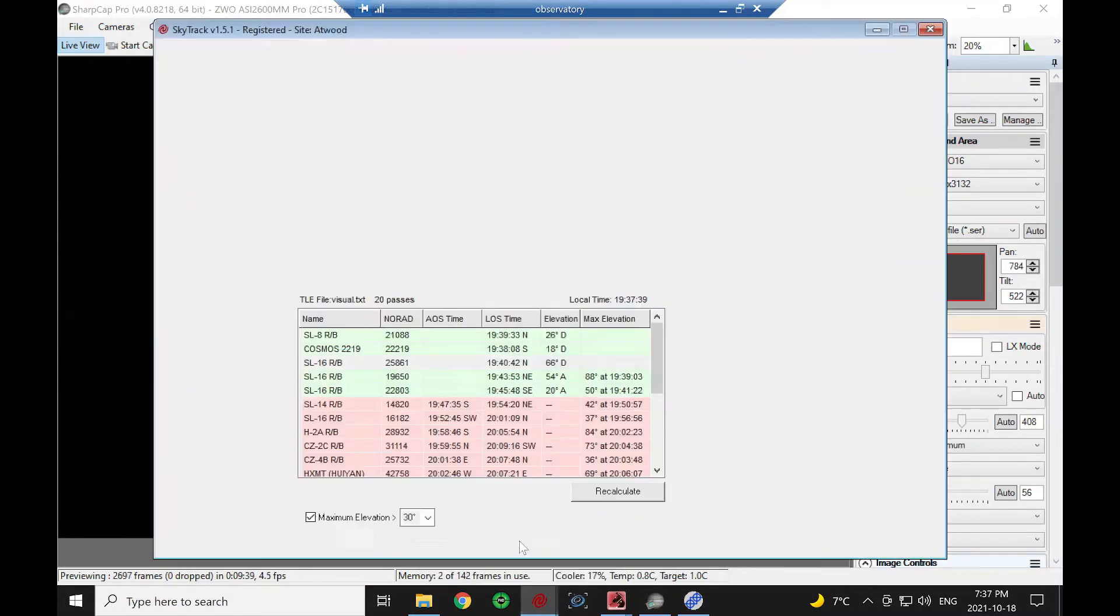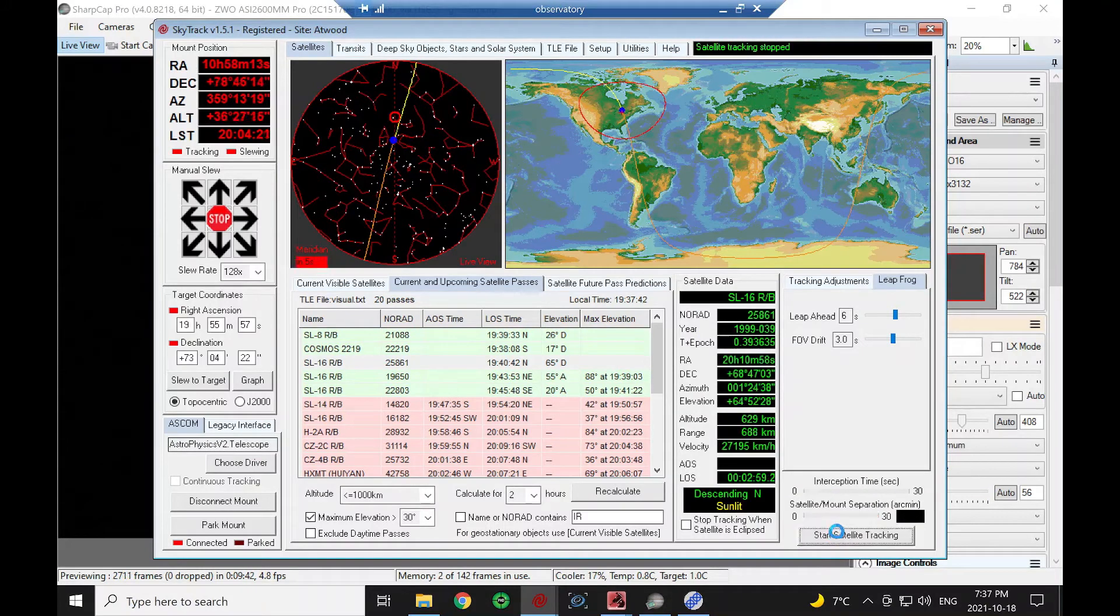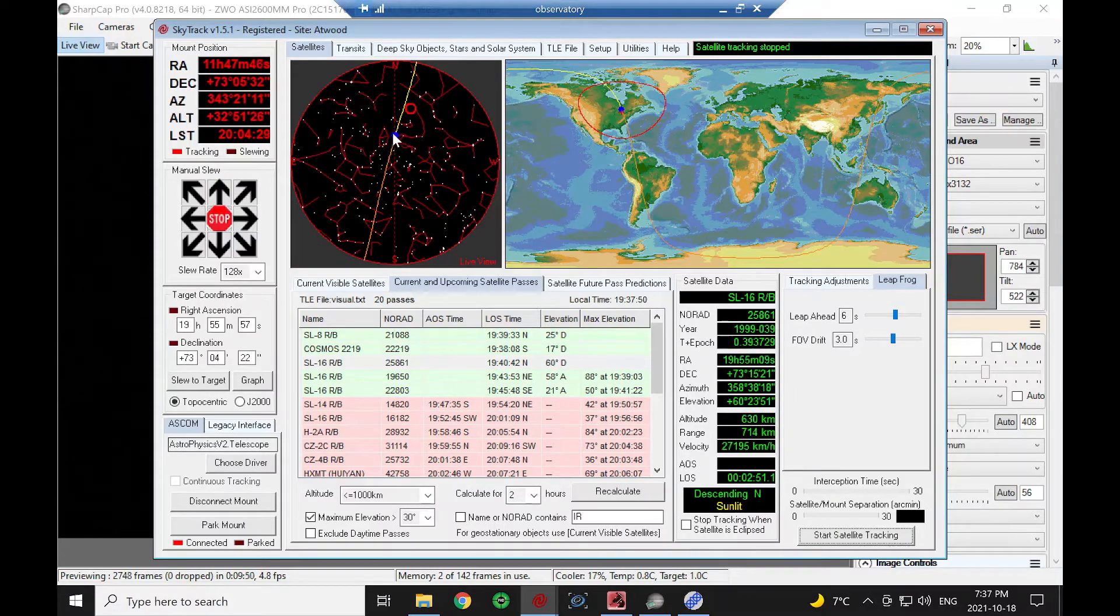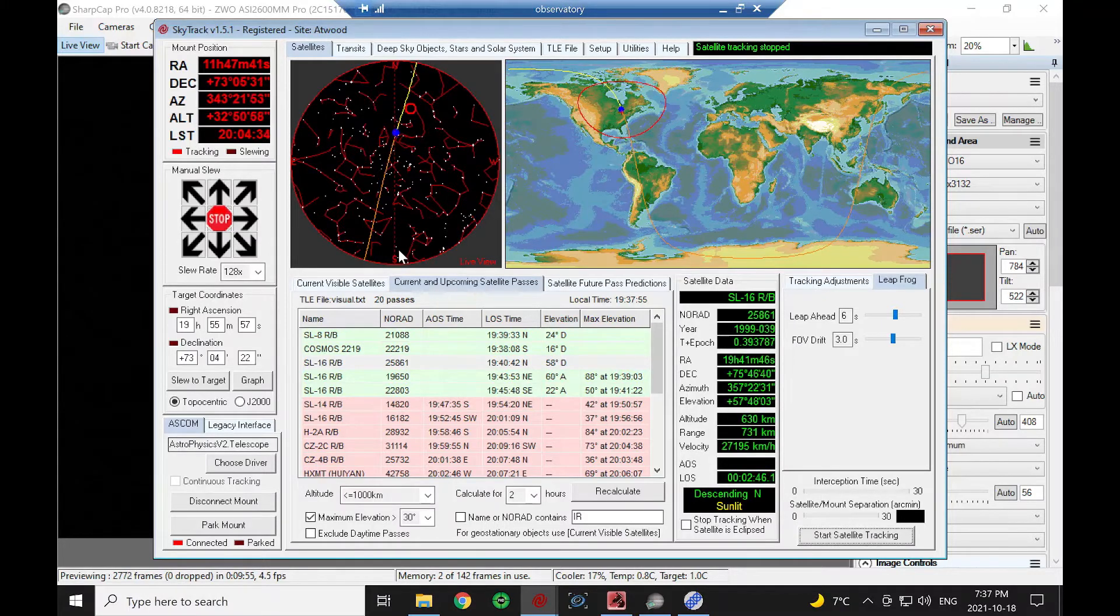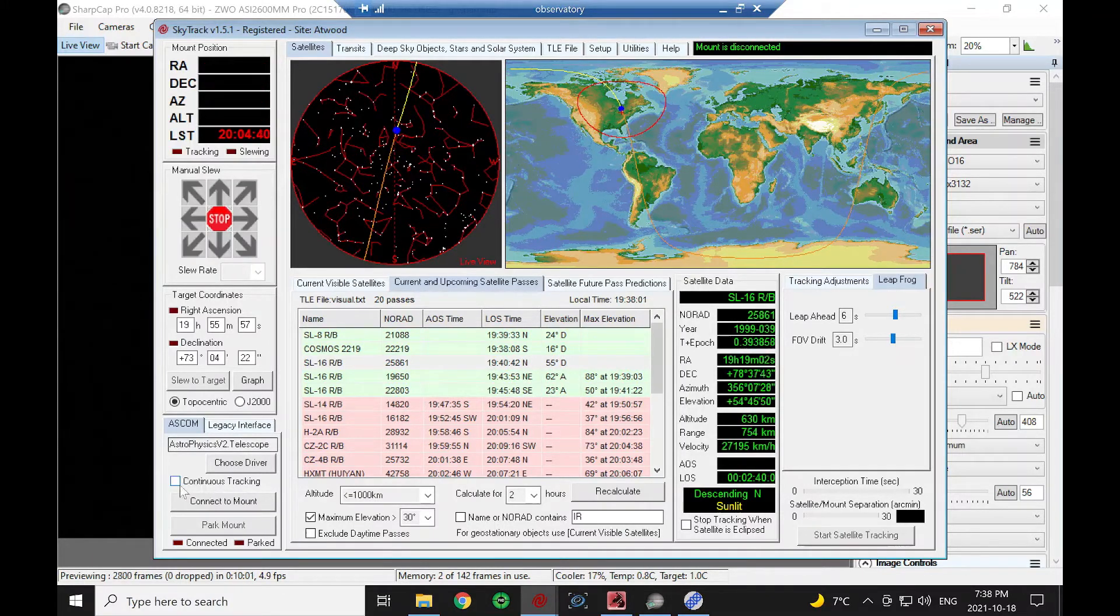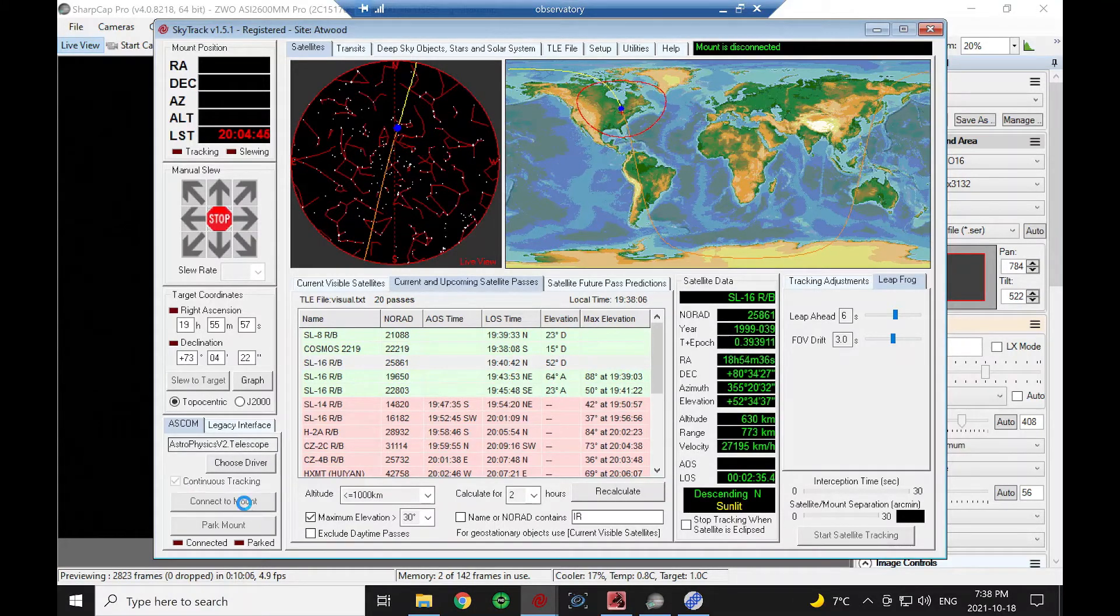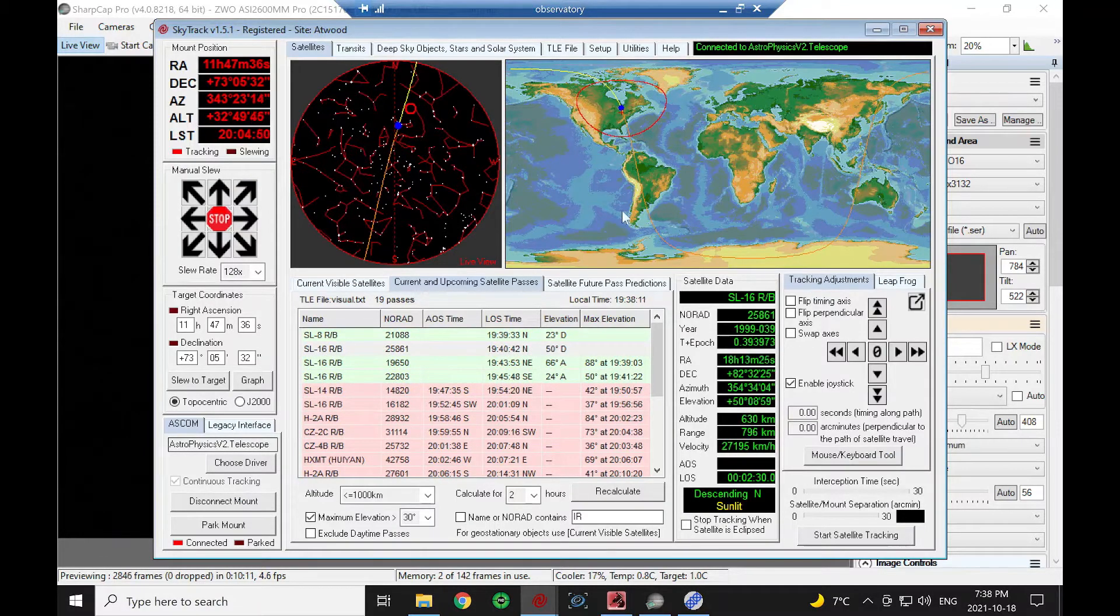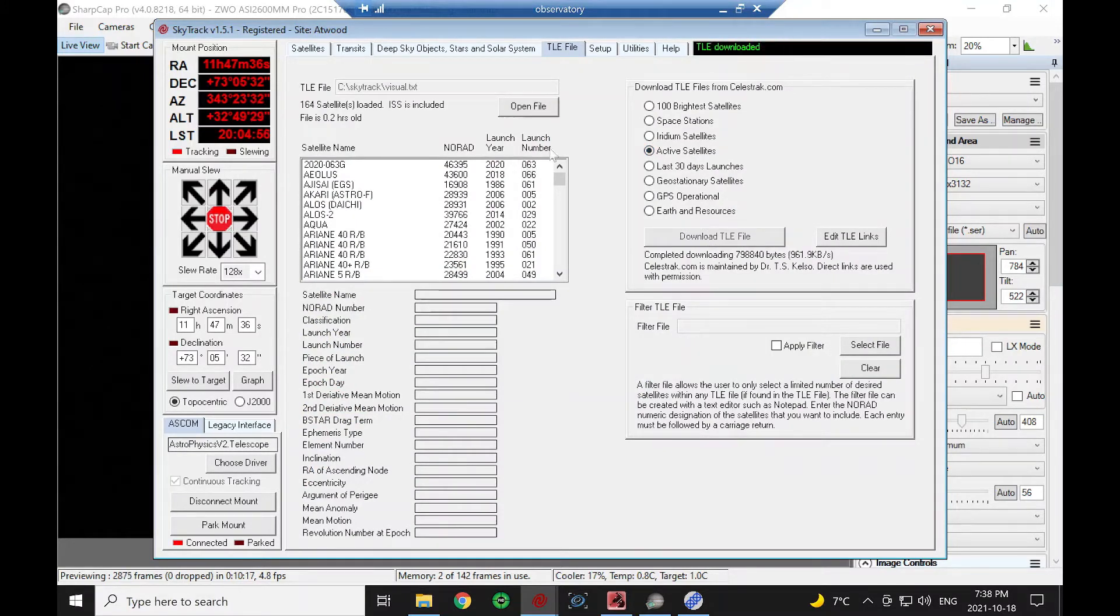I'm going to stop that. You can see we were just in the midst of a meridian flip because the next interception, the satellite was going to cross the meridian line here. To turn on continuous tracking, I have to disconnect the mount, click on continuous, connect back to the mount. I'm going to load another TLE file that has more satellites in it.